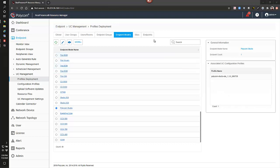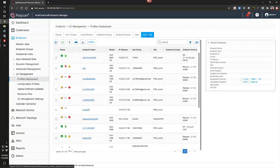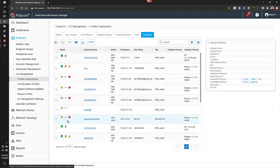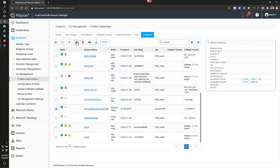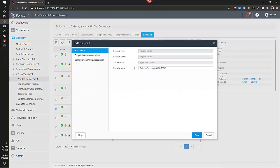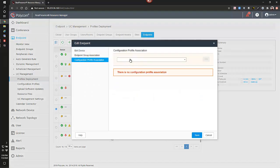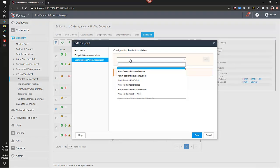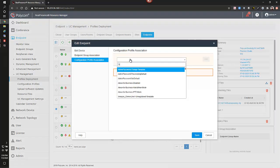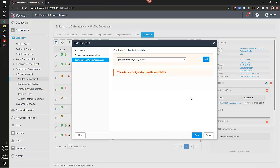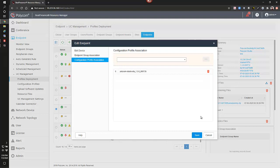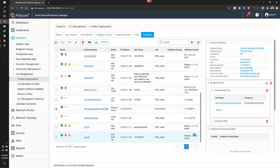And likewise, we can go to the endpoints list, find our device, edit it, and configuration profile, we can associate the file that we just uploaded, and click add, and save.